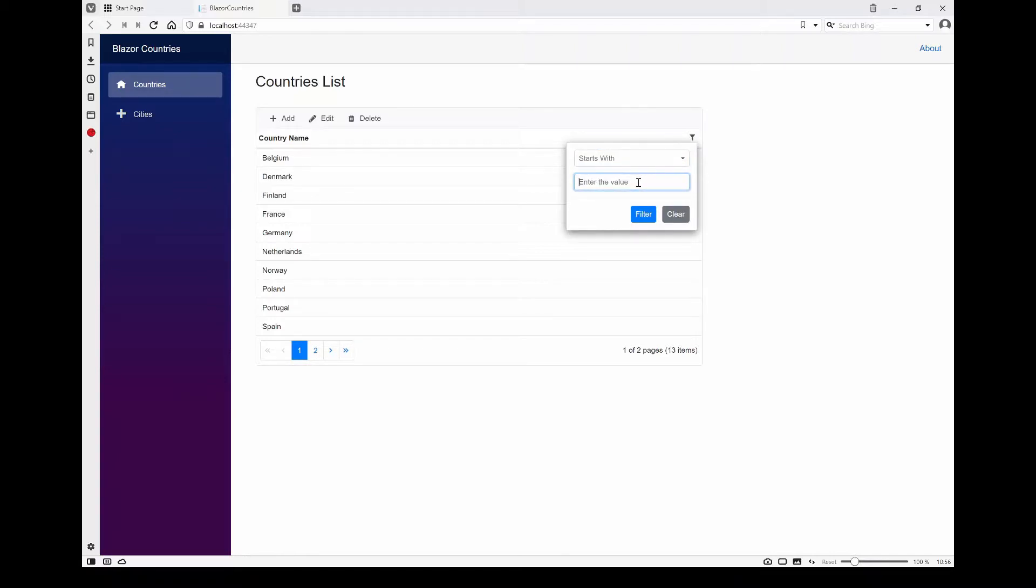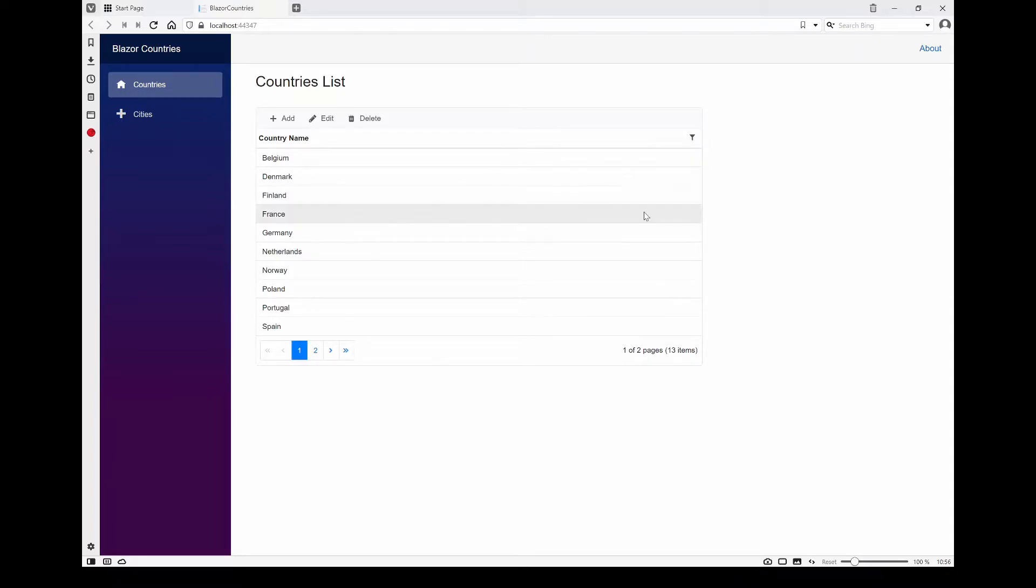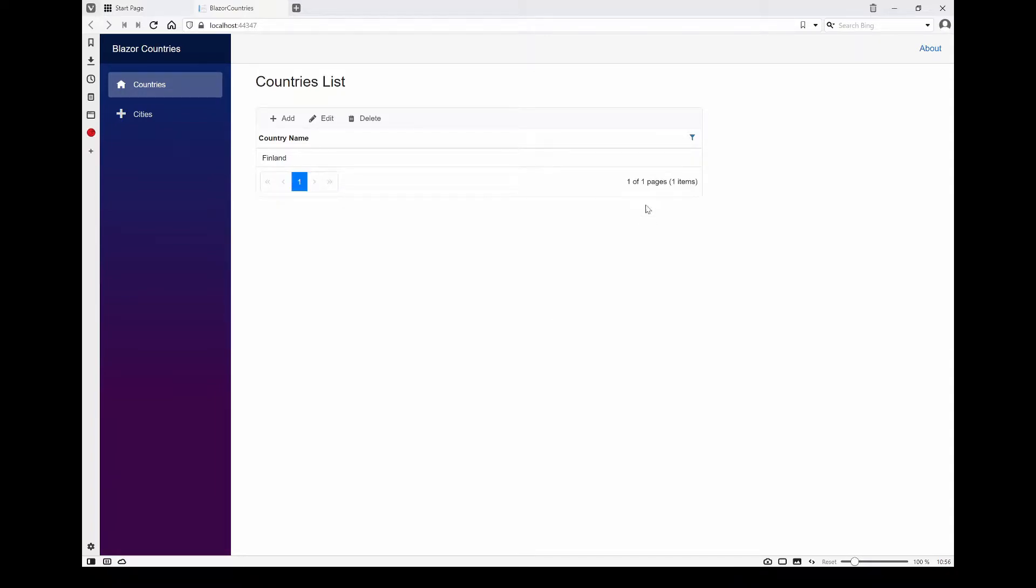So let me just type in Finland. As you can see, it's fairly straightforward.